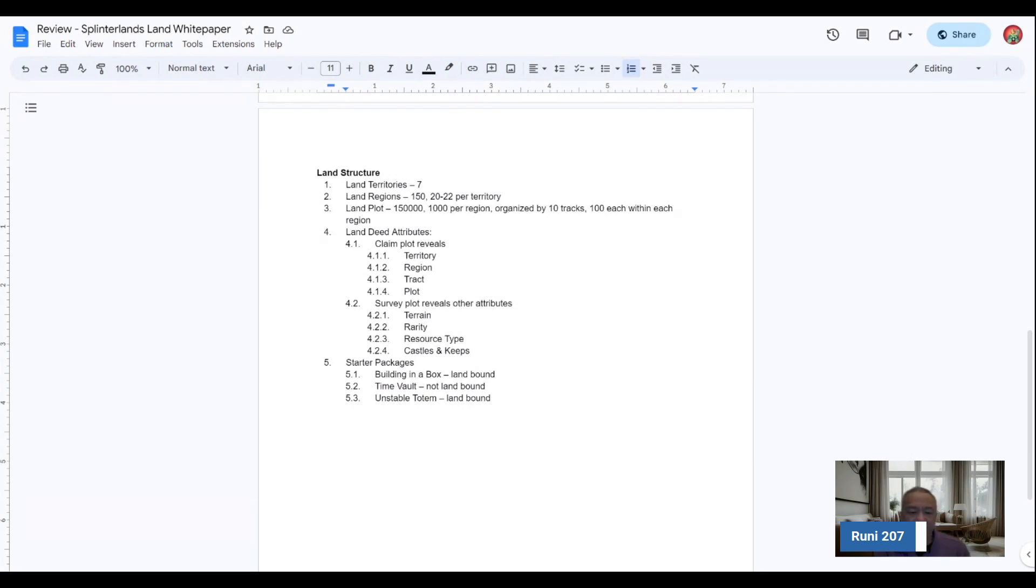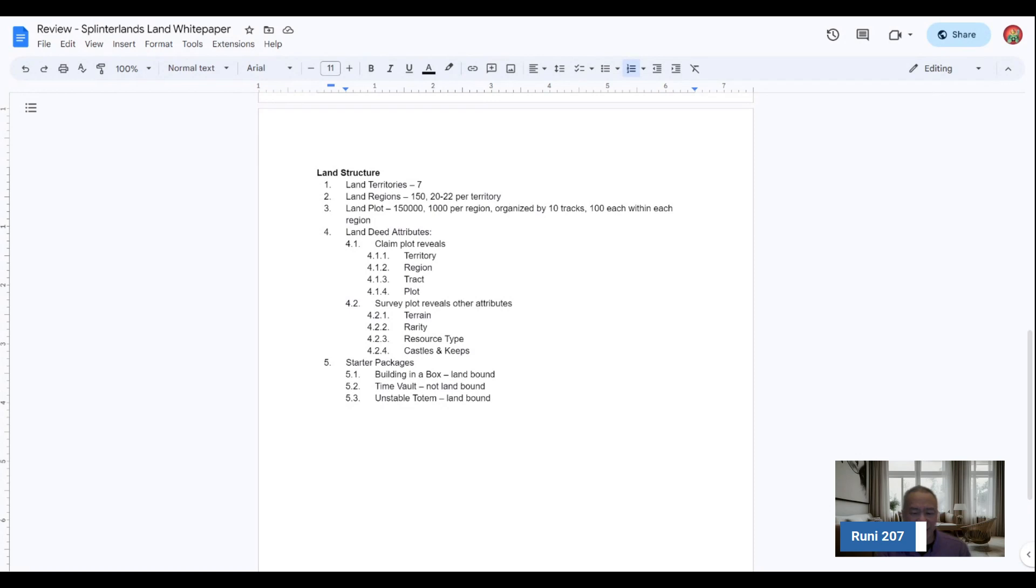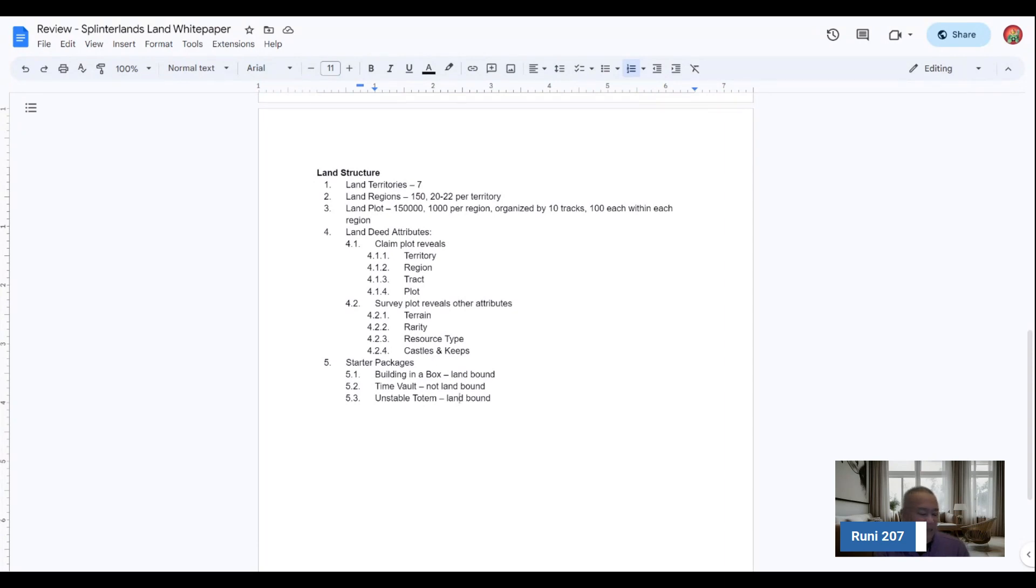There's starter packages that will be available after this coming Tuesday's update: building in a box, the land bound, time vault that's not land bound, and the unstable totem that is also land bound. So I think a lot of these ones, they're pretty useful. And if you wanted to accelerate some of your land development, I think they're very helpful.